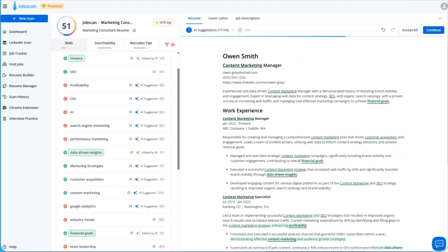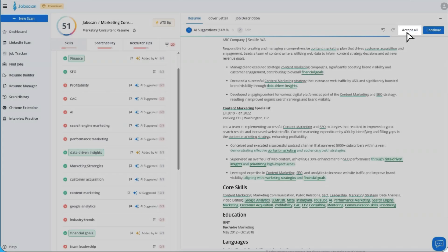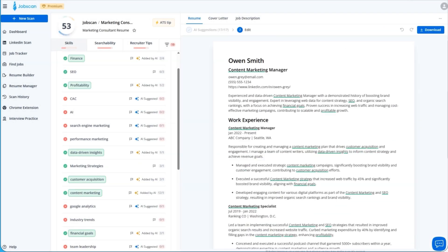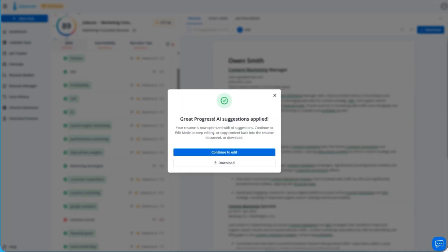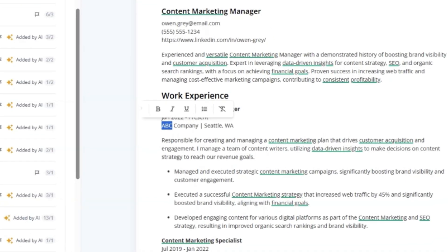To speed up the process even more, click on Accept All and let One-Click Optimize do its magic, transforming your entire resume in seconds. If you'd like to fine-tune your resume even further, click Continue to enter edit mode.